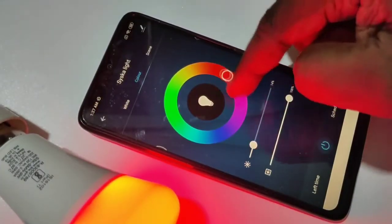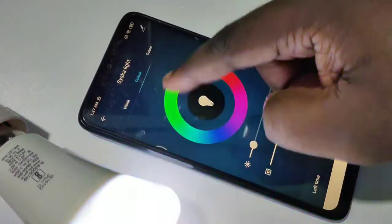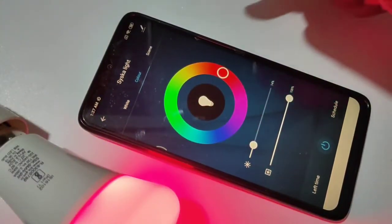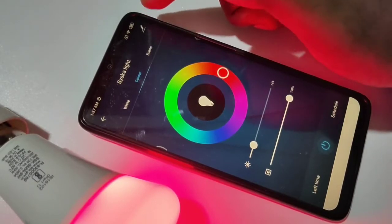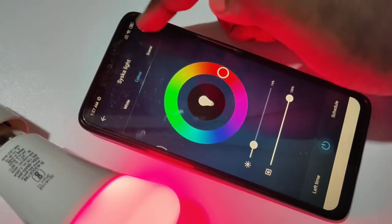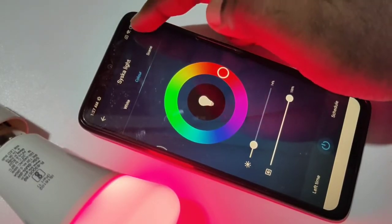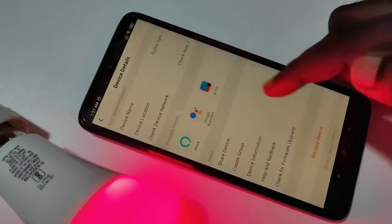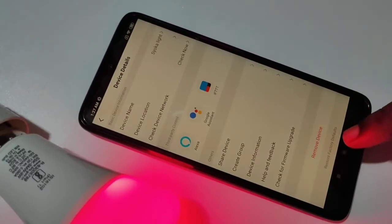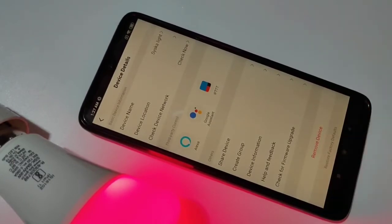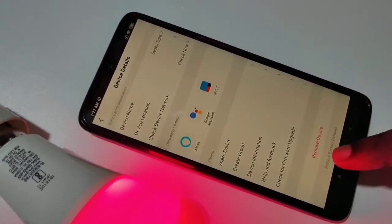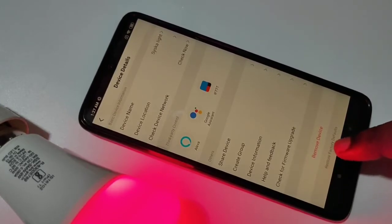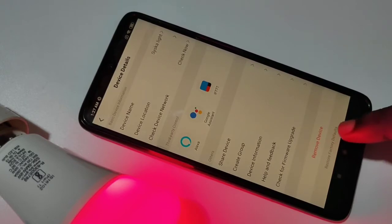Here you can see it's working. On the top right corner you can see one symbol — tap on that. Then if you go down, you can see 'Restore Factory Defaults' — tap on that.